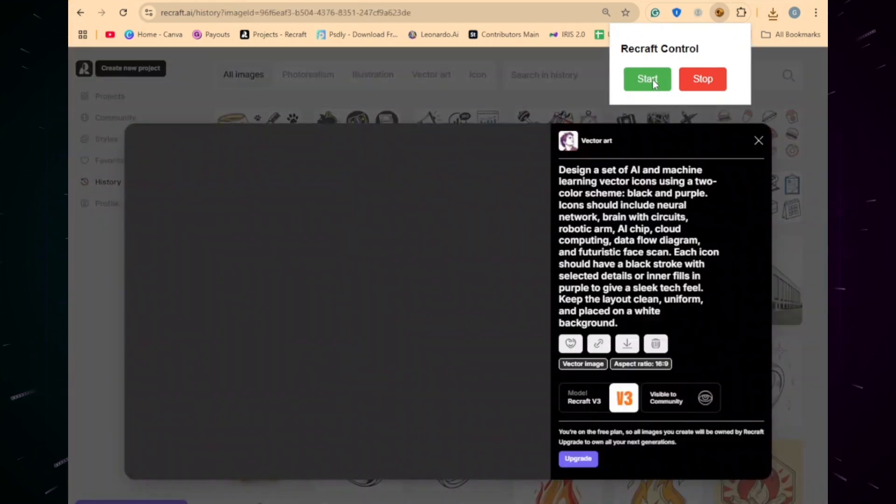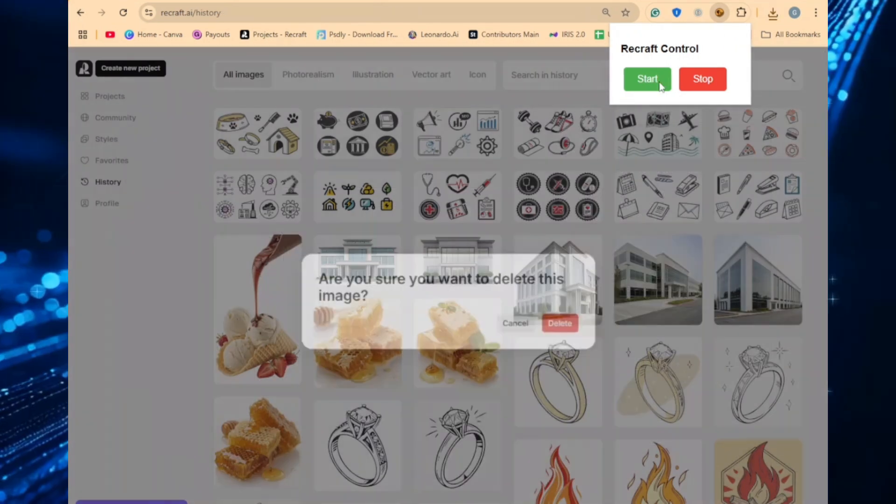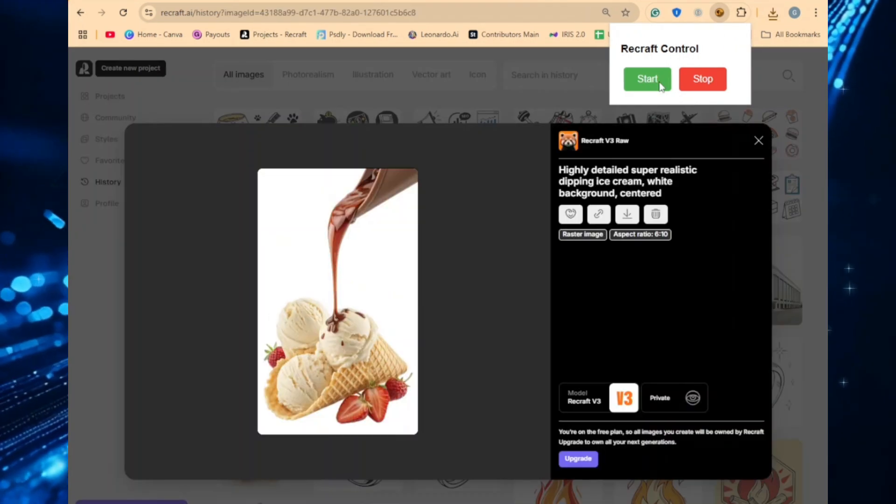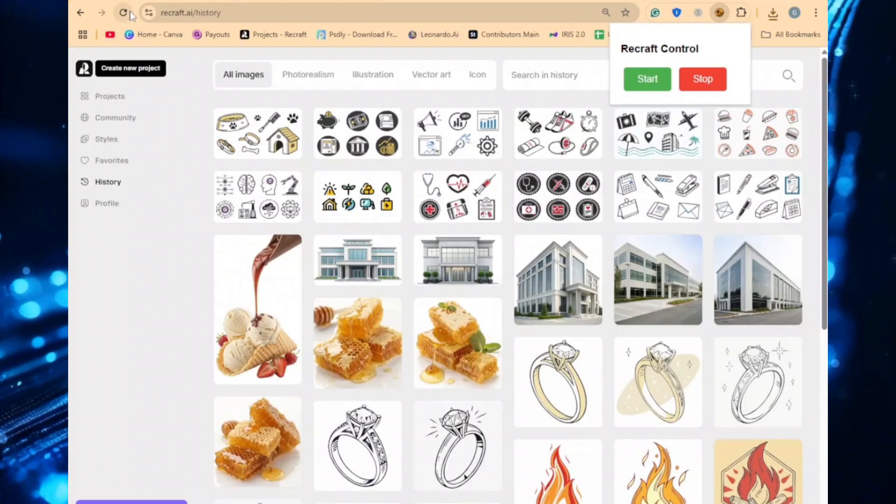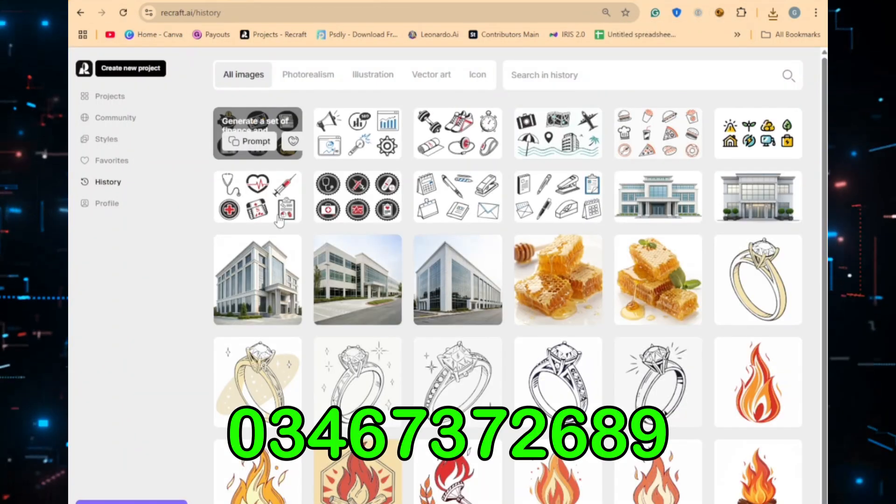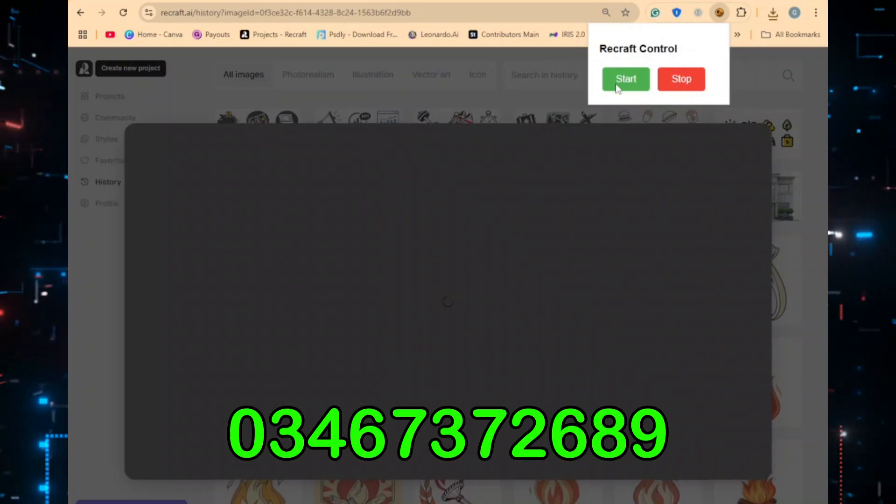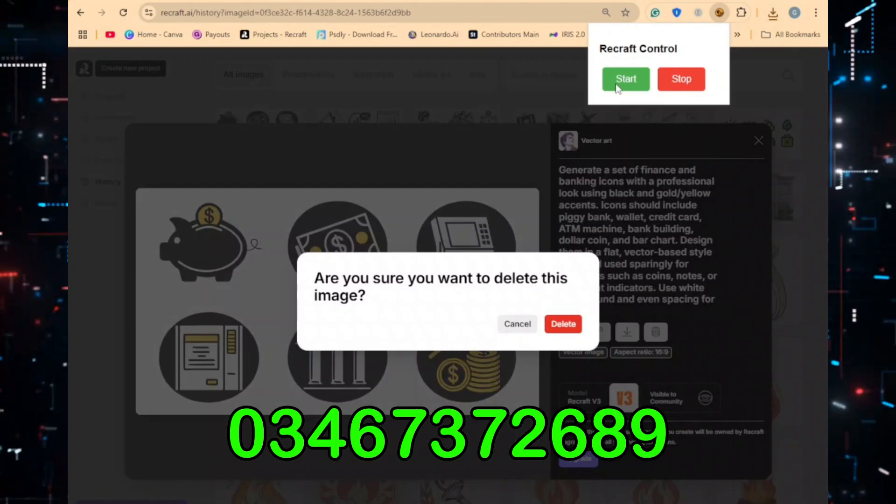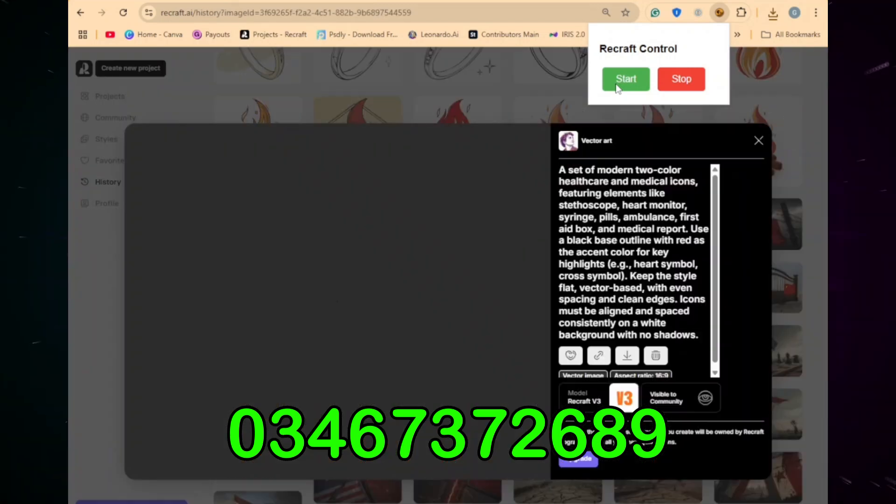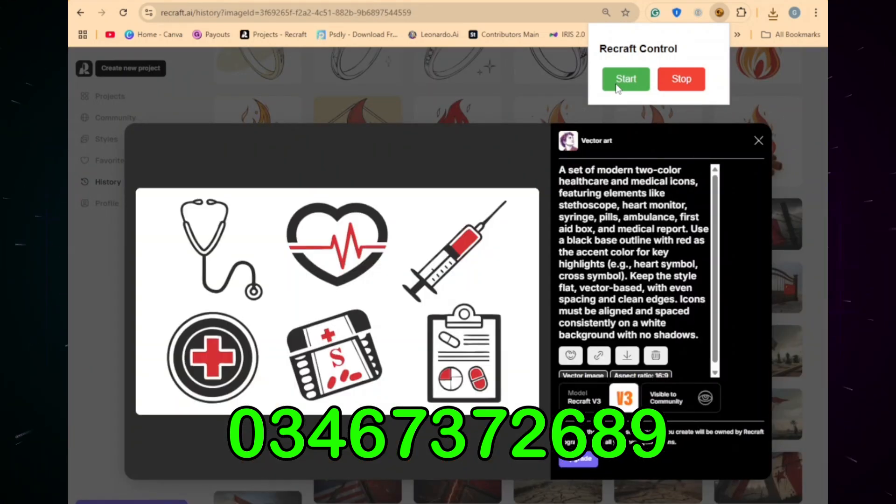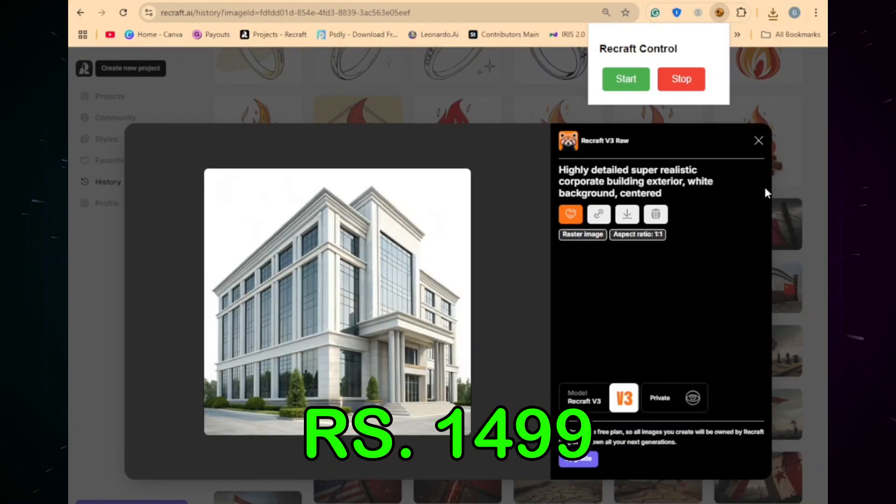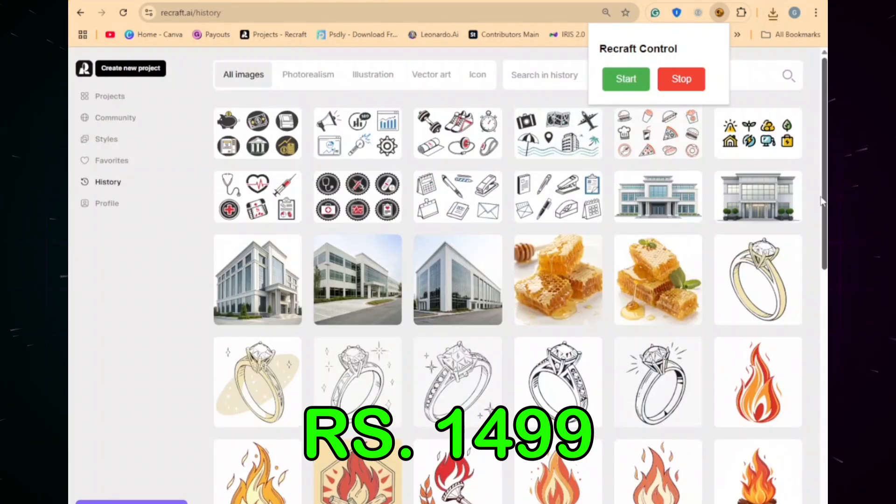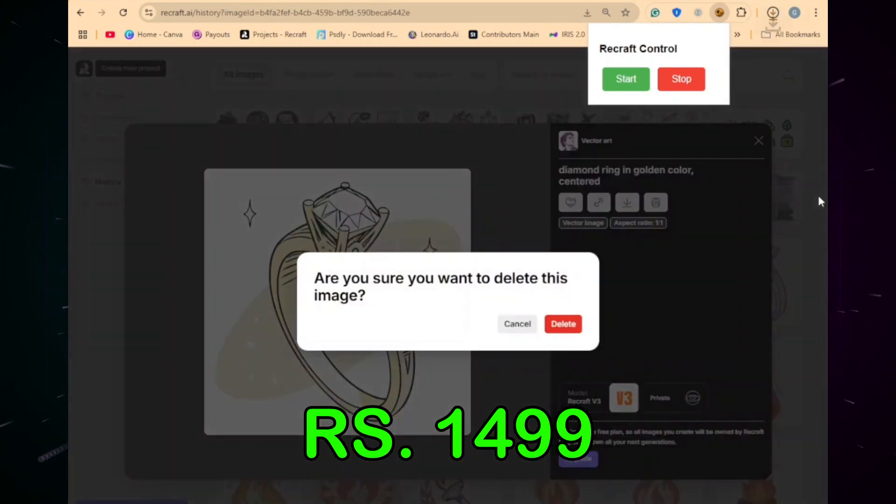Two Chrome extensions to automate Recraft from prompt to download. Try it now and thank me later. Contact on this number showing on the screen to get the extension. Both extension combo price is 1,499 rupees for the first 10 customers only.